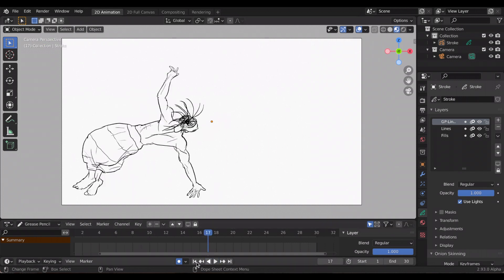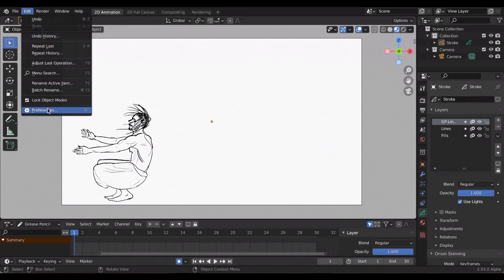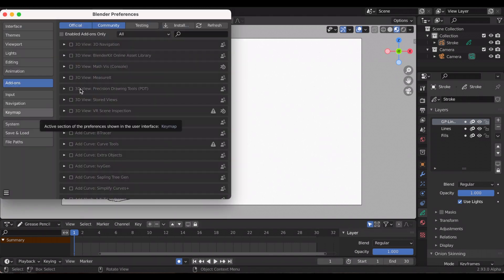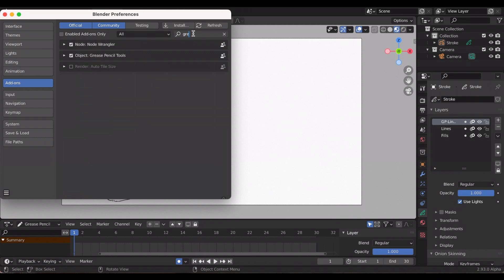Timeline scrub has been out for a while, I've just been late to the party. So to get to it, you go to Edit, Preferences, Add-ons, and then I just typed in grease, and then you can see it: grease pencil tools.